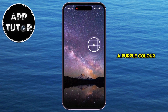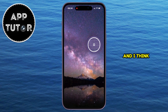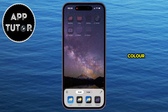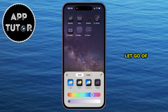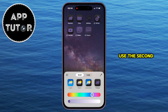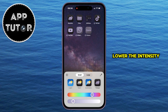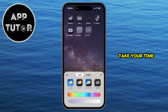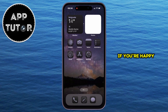I'm going to select a purple color because the majority of my wallpaper is purple, and I think it will look great if my app icons match this color. After you pick a color and let go of the circle, your color will be selected, and you can use the second slider at the bottom to lower the intensity of the color and make it a little bit brighter. You can take your time and tweak this to your liking, or you don't have to use the sliders if you're happy with the app icon colors.